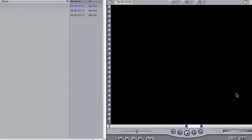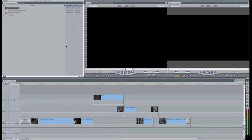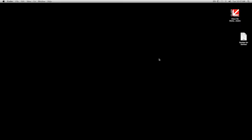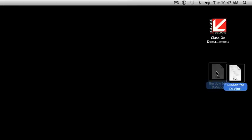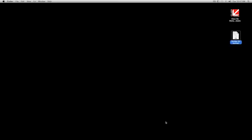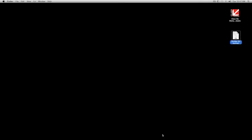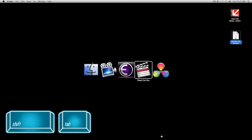So I'm going to hit save, and now I'm going to just hide Final Cut Pro for right now. And here's my XML file. So now we're going to go into DaVinci.